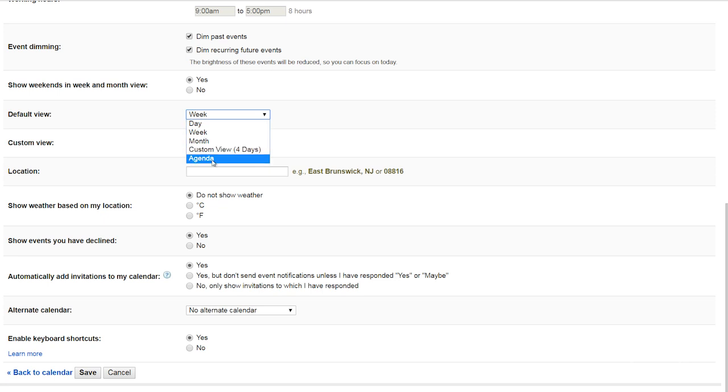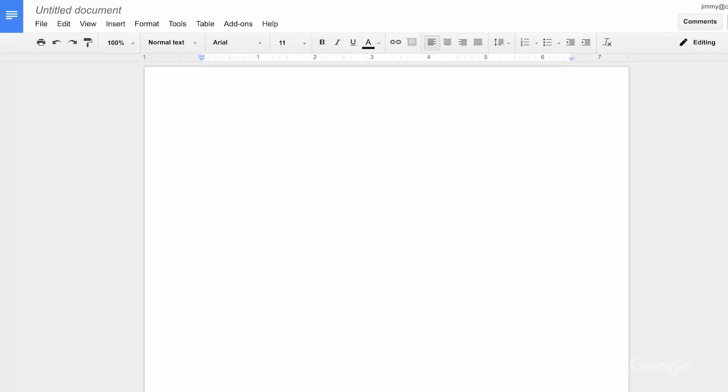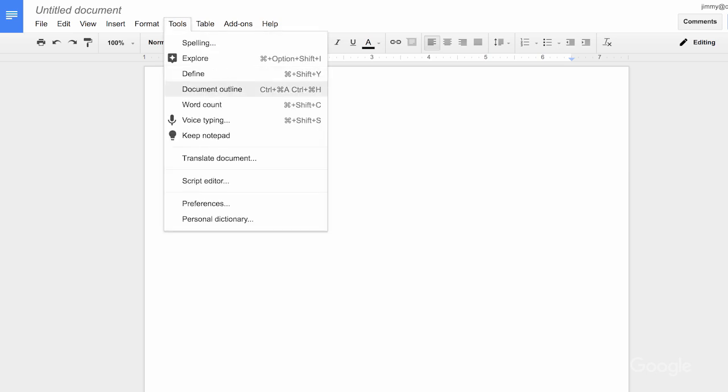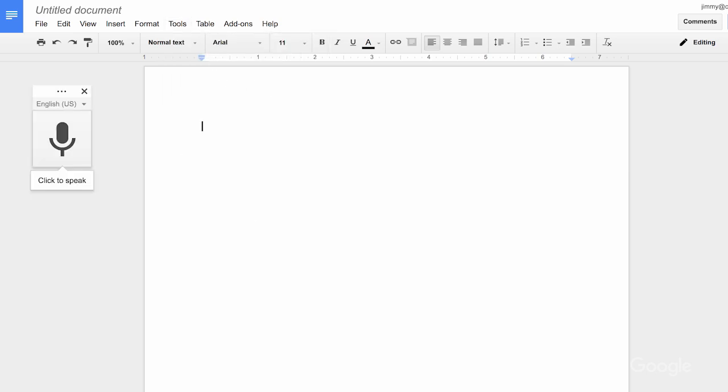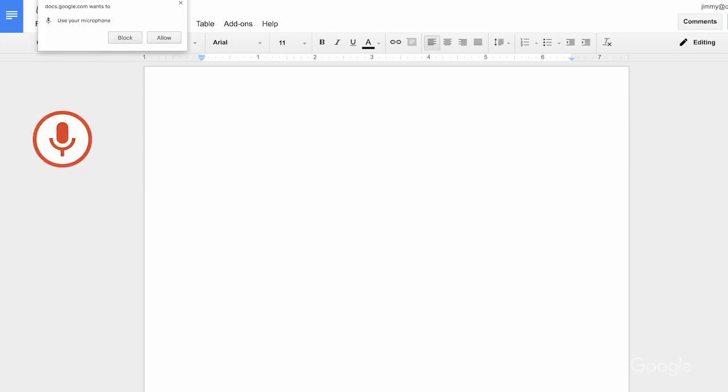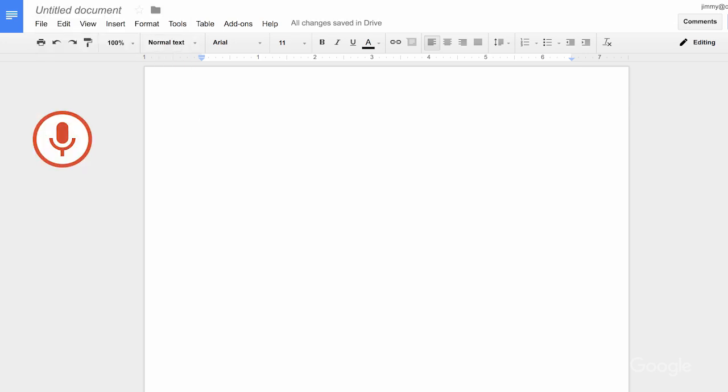One of the coolest accessibility features available in Google Docs and Slides is voice dictation and speaker notes — that's the ability to write and edit with your voice. It works for dozens of languages, and we're adding more all the time. If I'm in Google Docs, I make sure my microphone is on, then go to Tools, then Voice Typing. A small microphone icon will appear, and when I'm ready to record, I click on it.